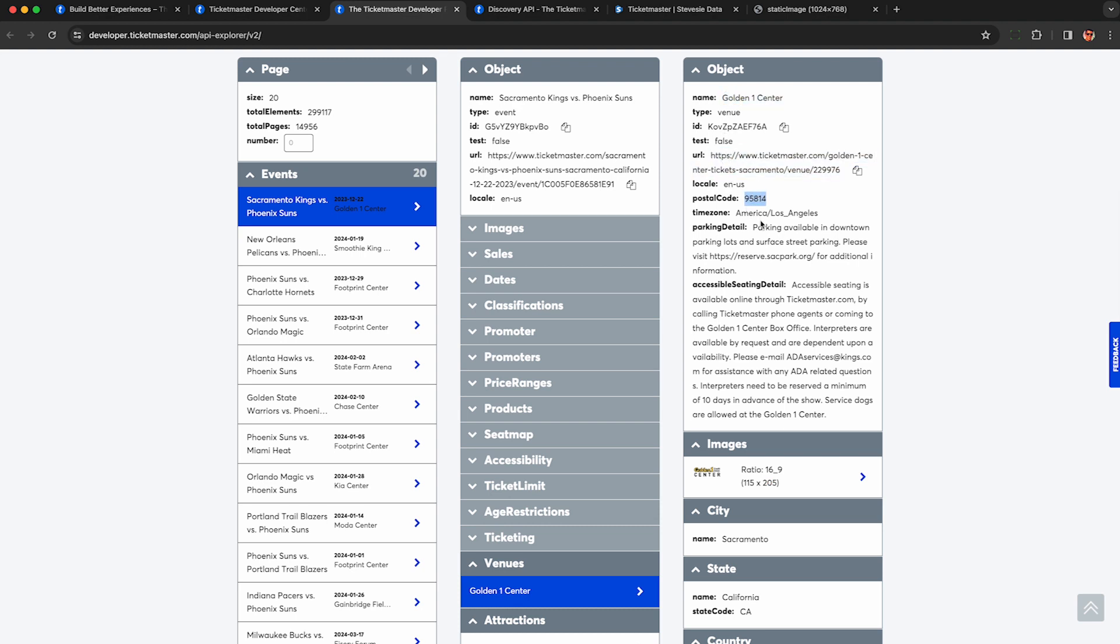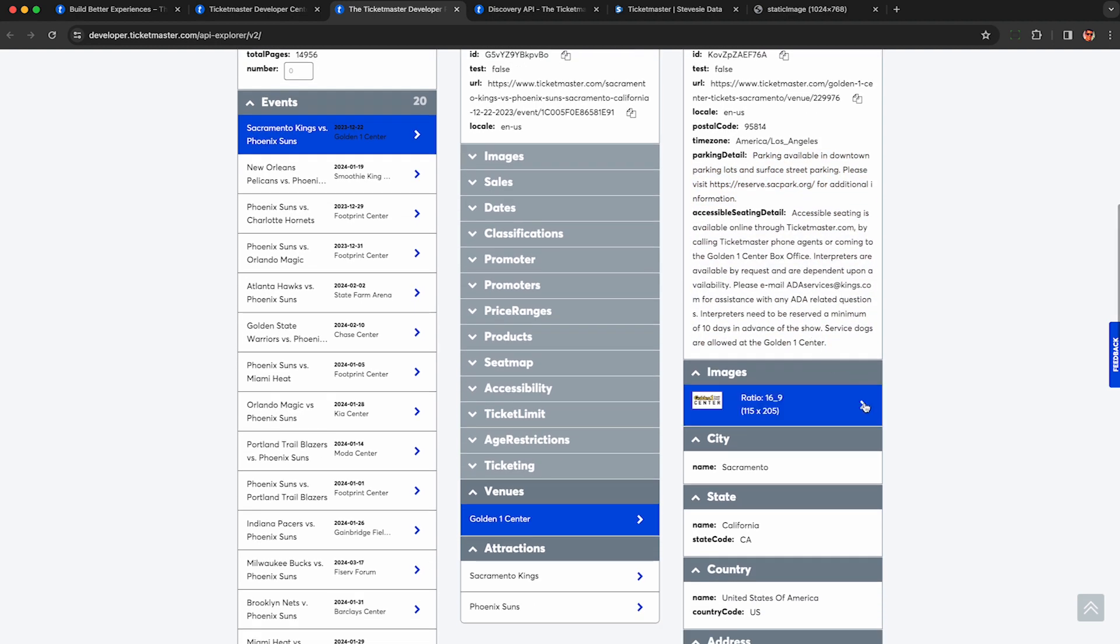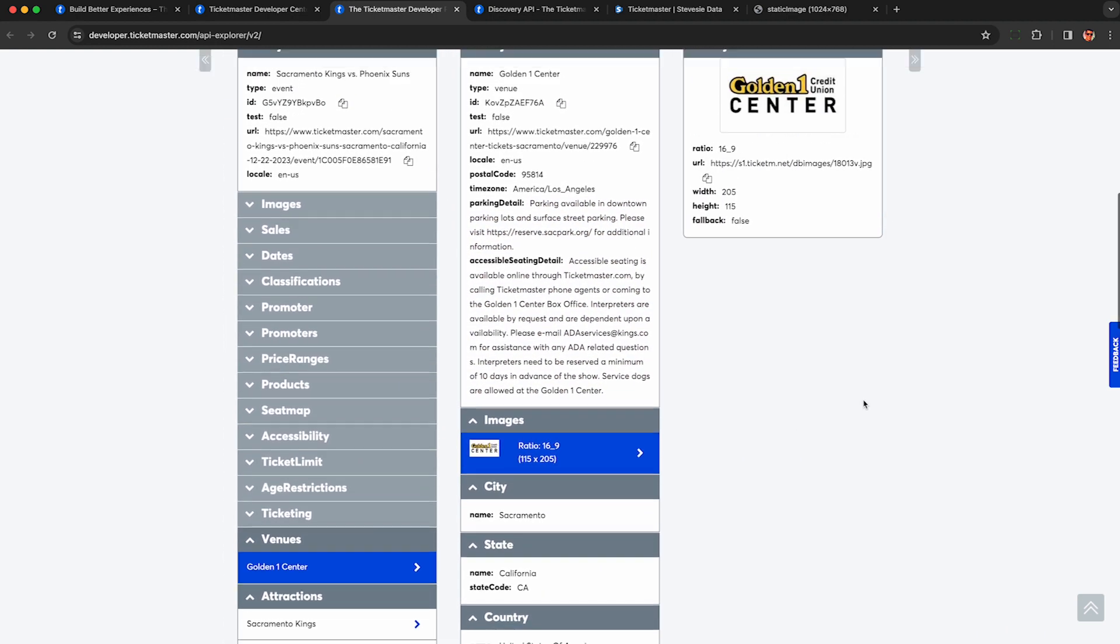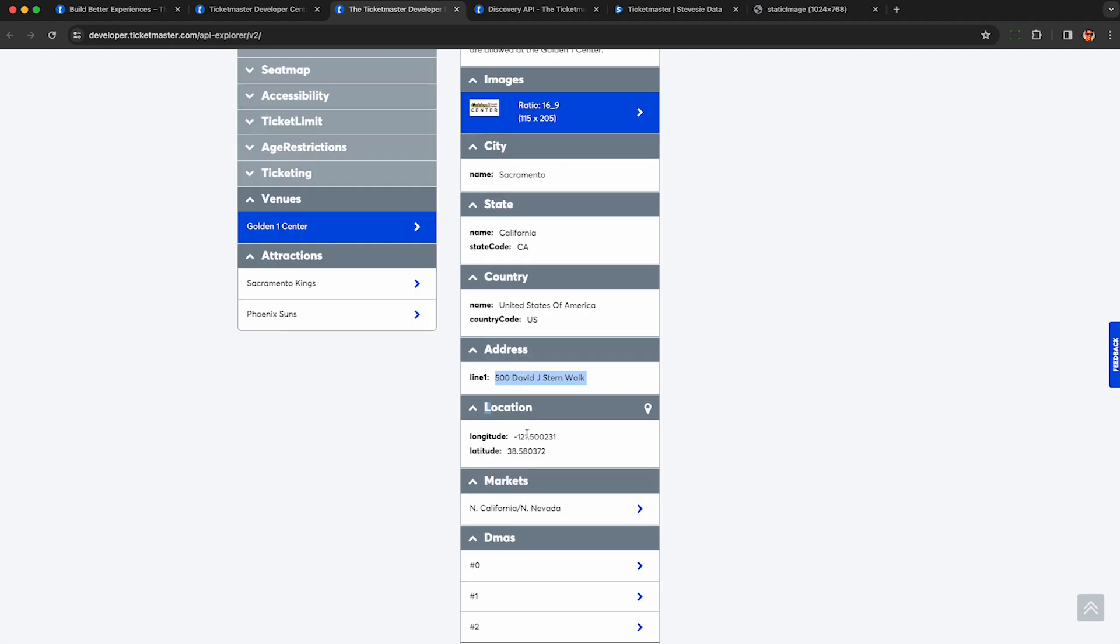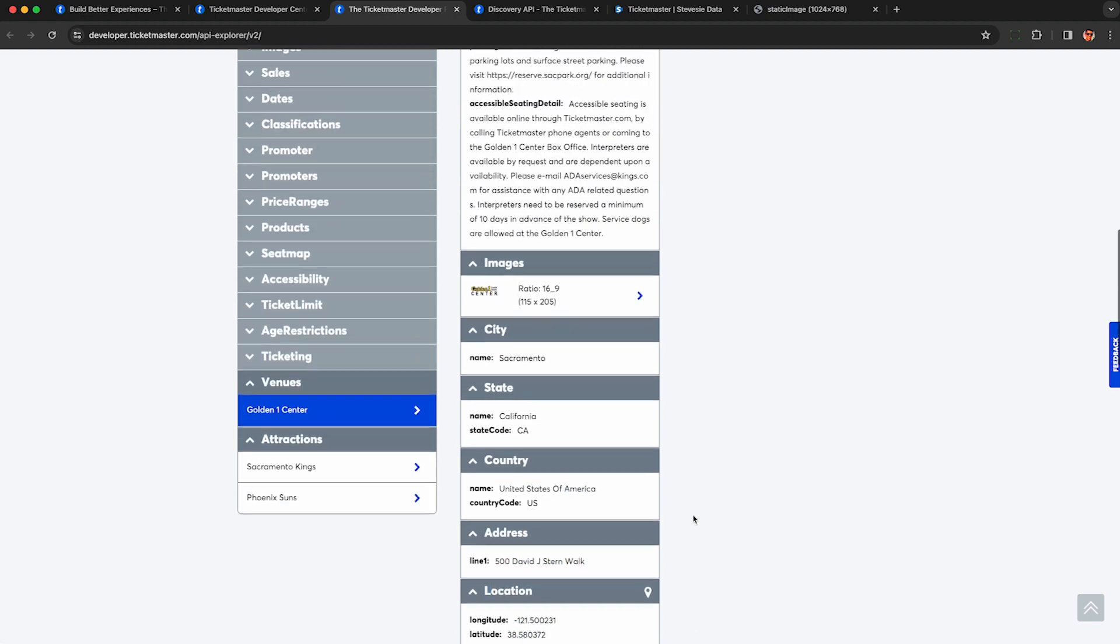Postcode, time zone, parking details, seating details. You also get an image to the venue's logo, which may be useful. You also get the address to where the venue is and coordinates, which could be useful if you plan on going to the event.